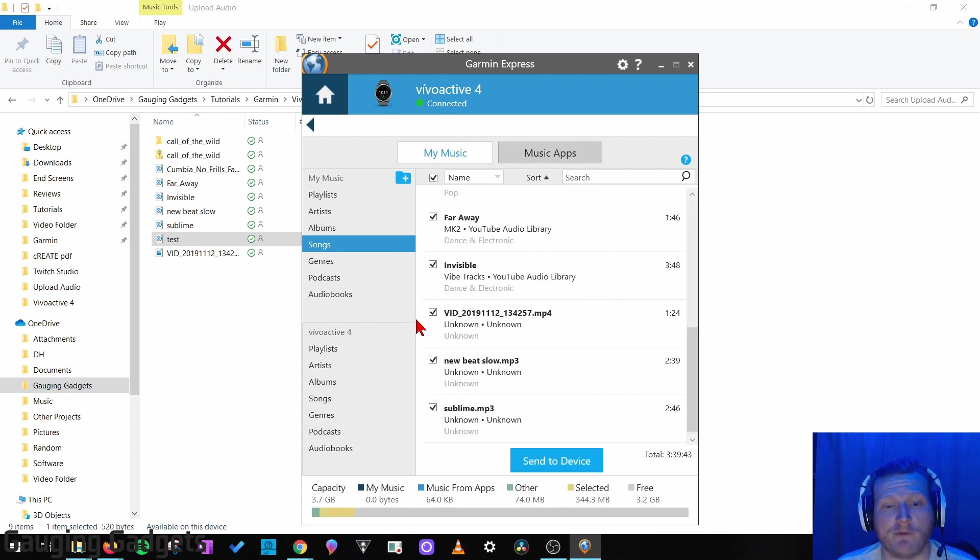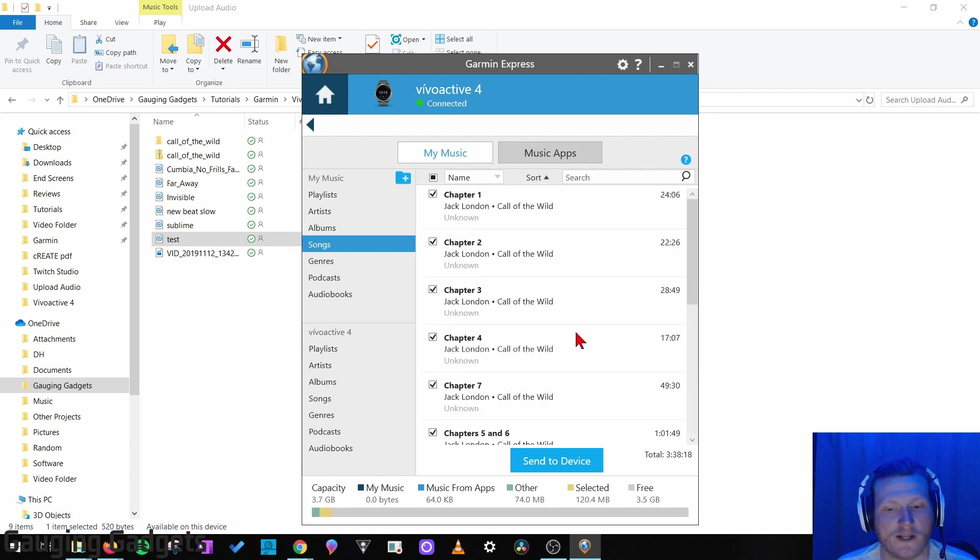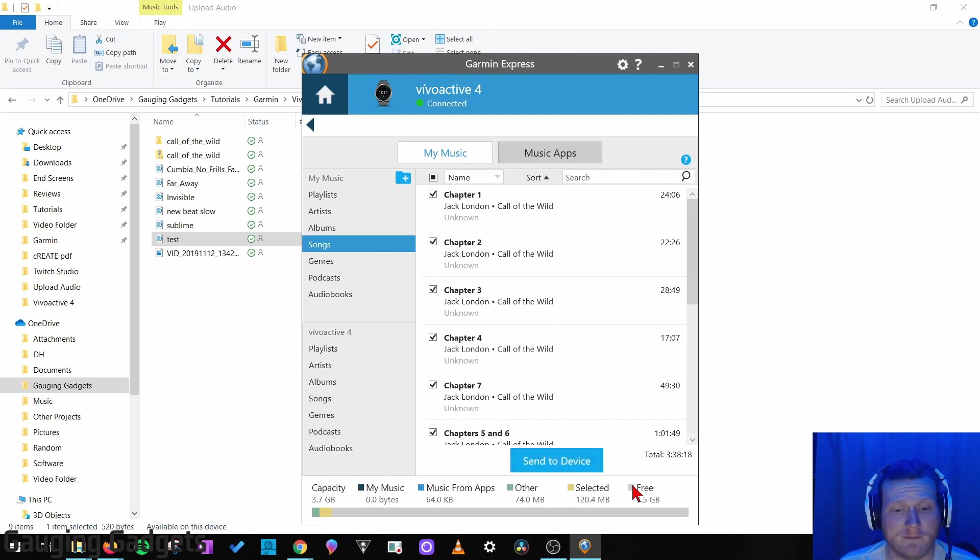But it brought in a couple video files I don't want to upload to the watch. So I'm just going to uncheck those, and then we're ready to go. Now all I need to do is select Send to Device. Before I do that, I just want to point out a little bit of information. On the bottom, as you can see.